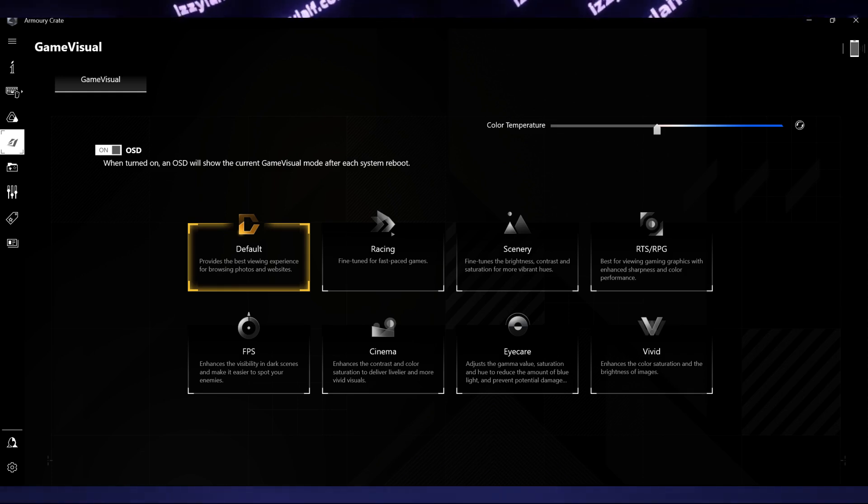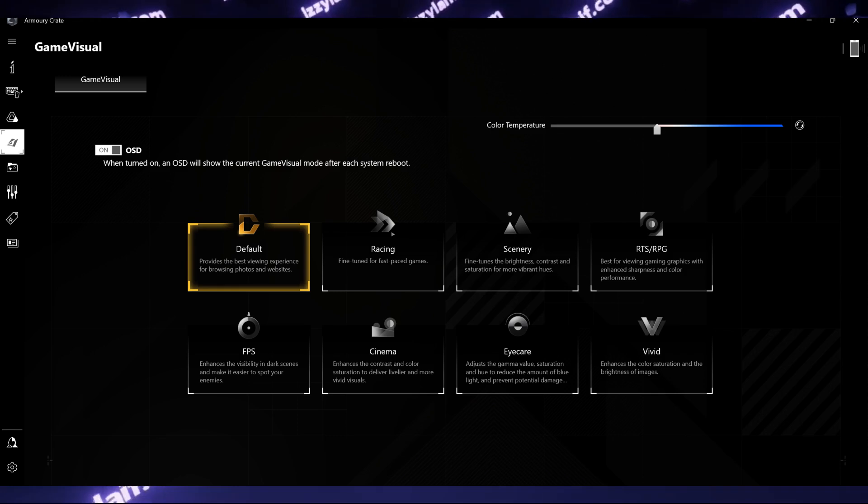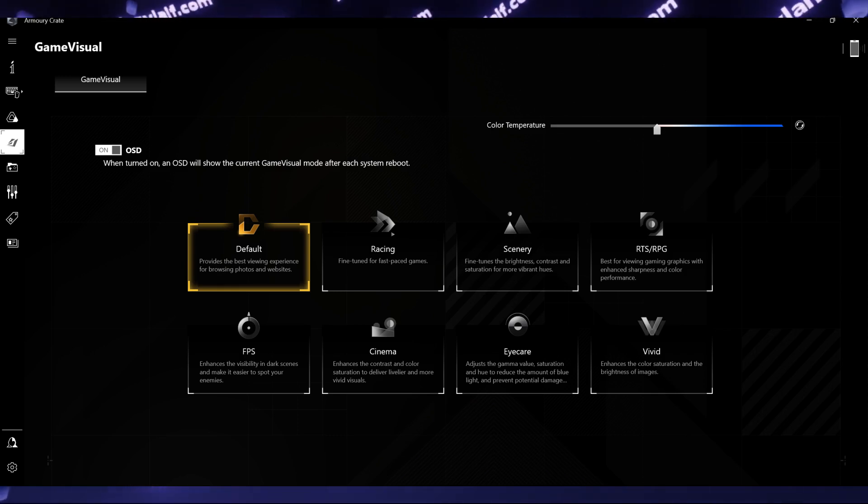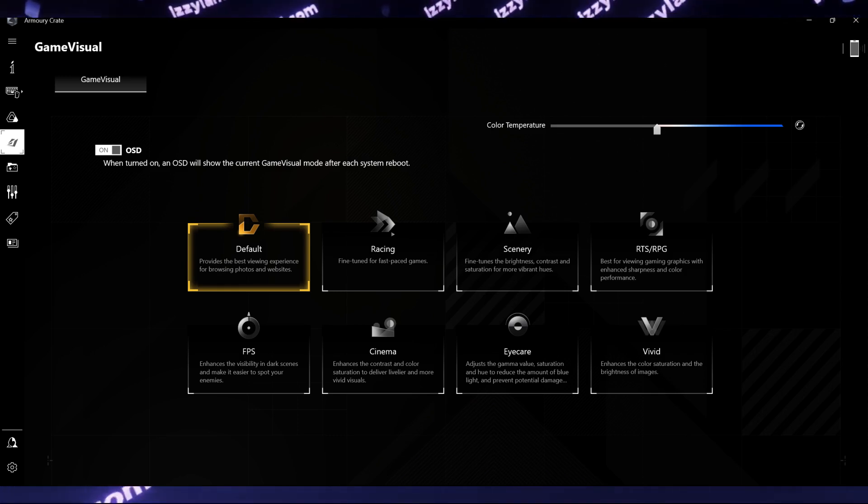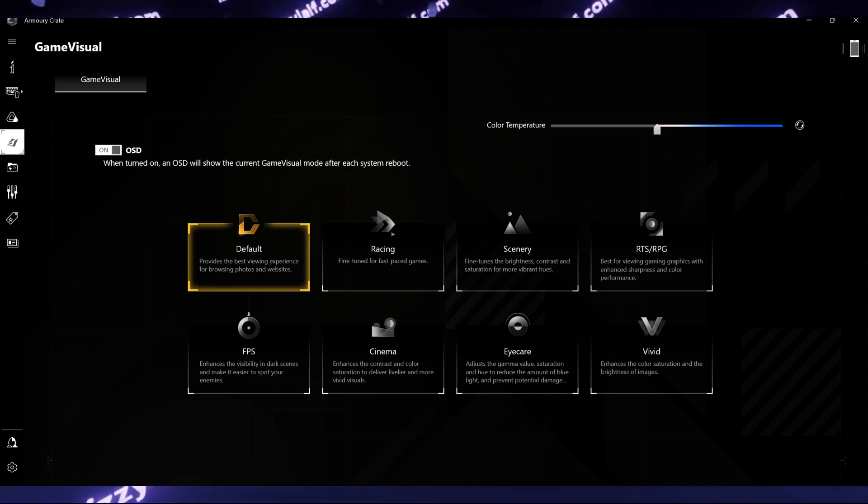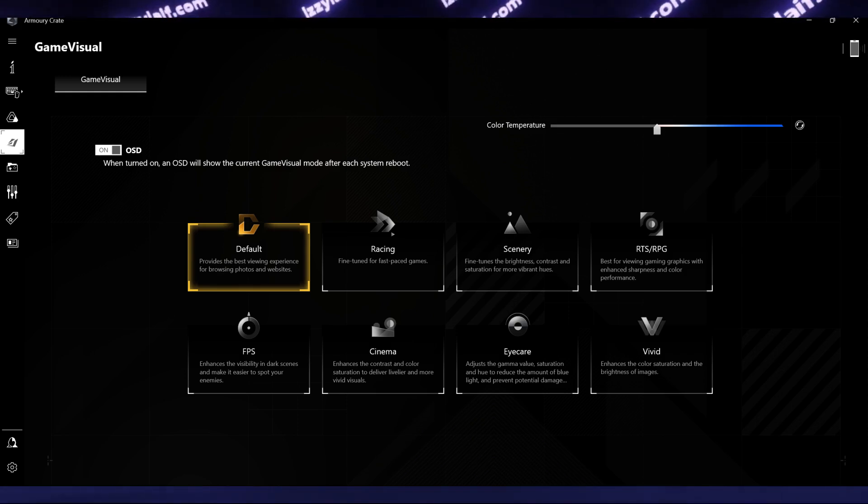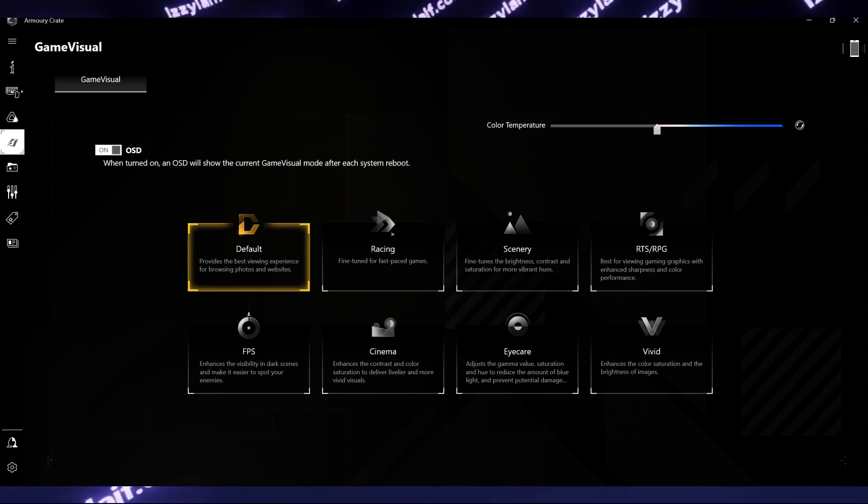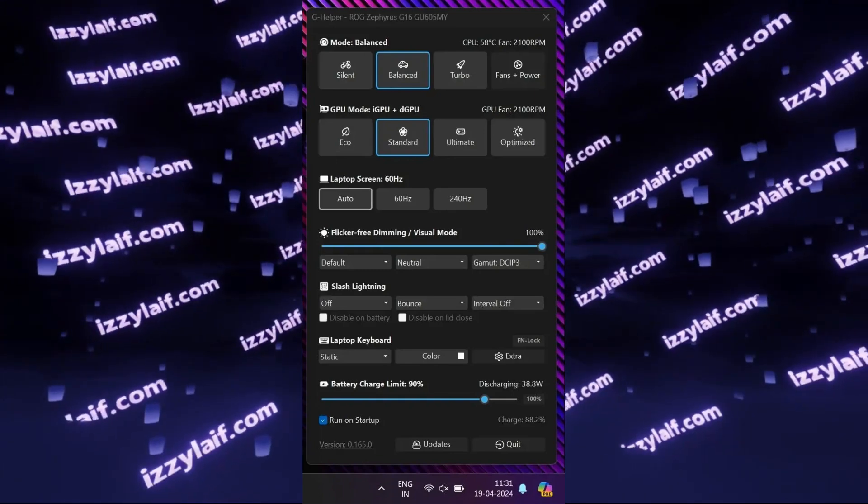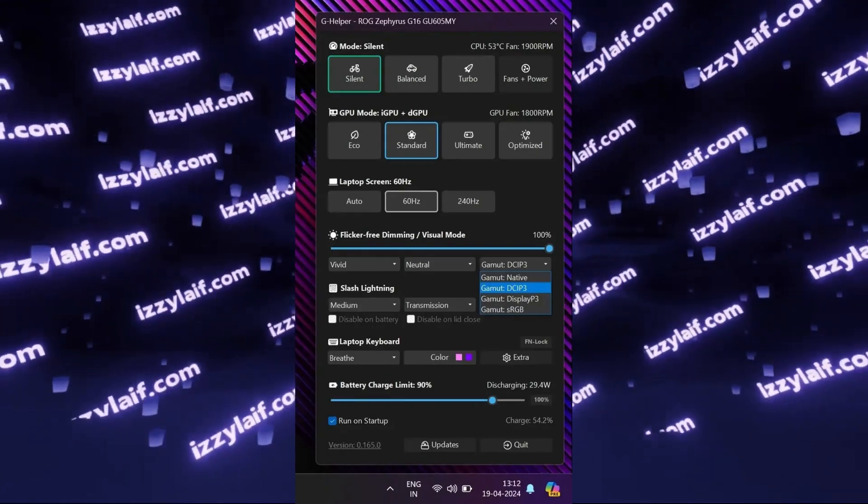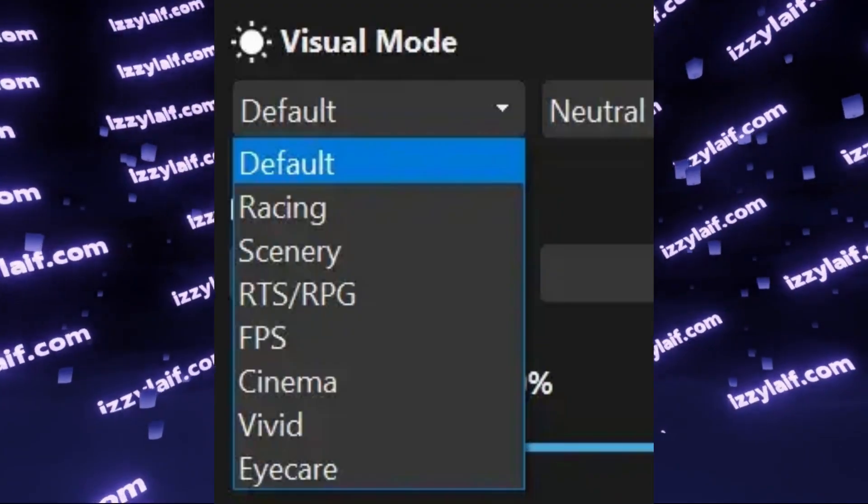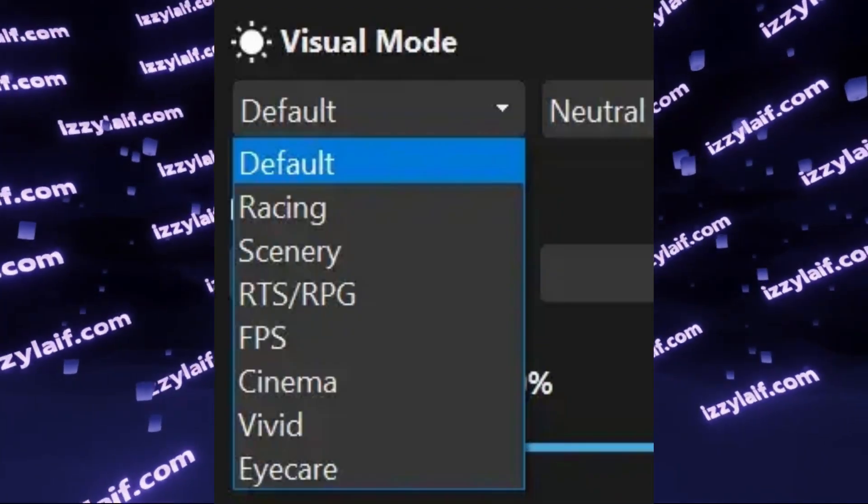And on a laptop you have to use it if you want to have at least some control over cooling, performance, charging, RGB, sound, and all those things. Well, you can ditch the official utility and use something like G-Helper, but you still need a utility.